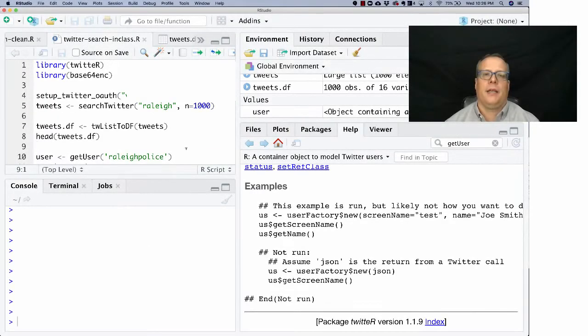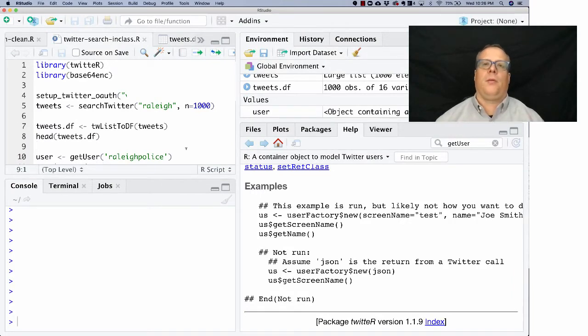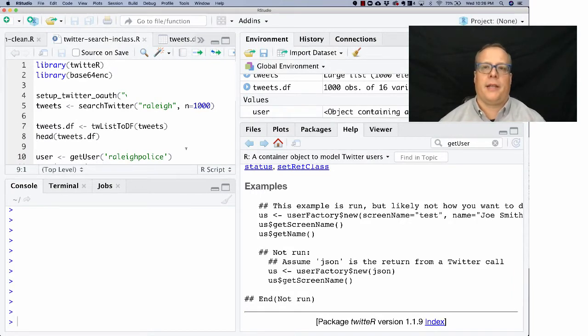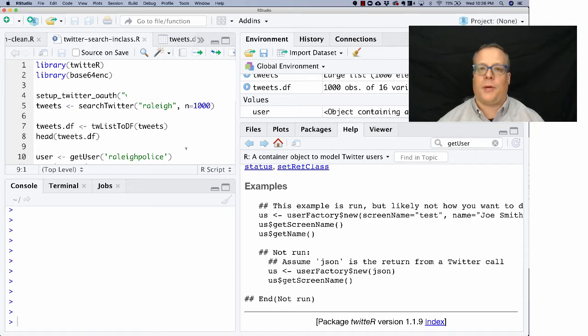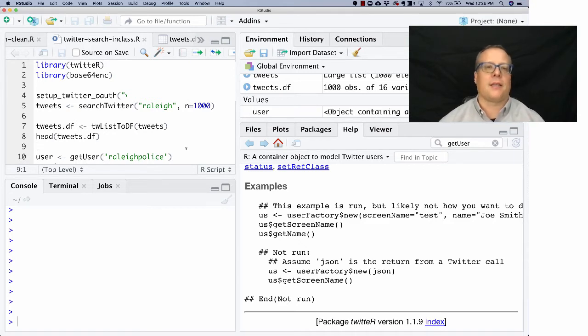Hi everyone. So in this section, we're going to go through a little bit of how to actually collect Twitter data using R for processing by natural language processing. This is something you might want to do for your group project.